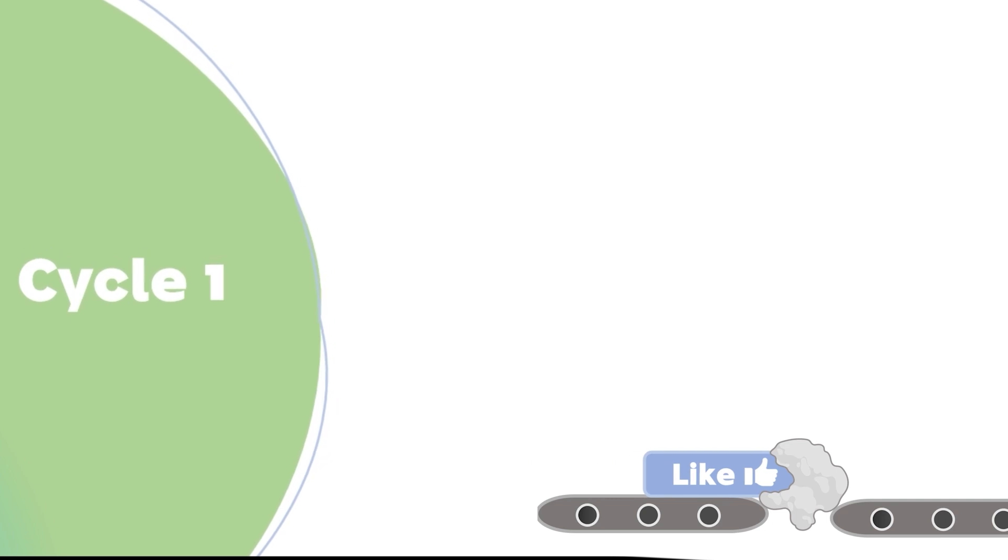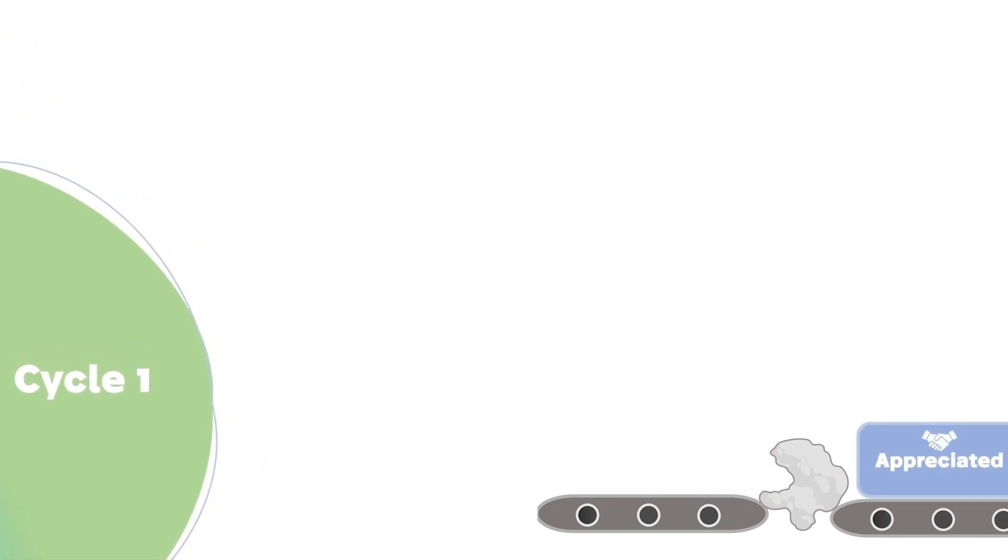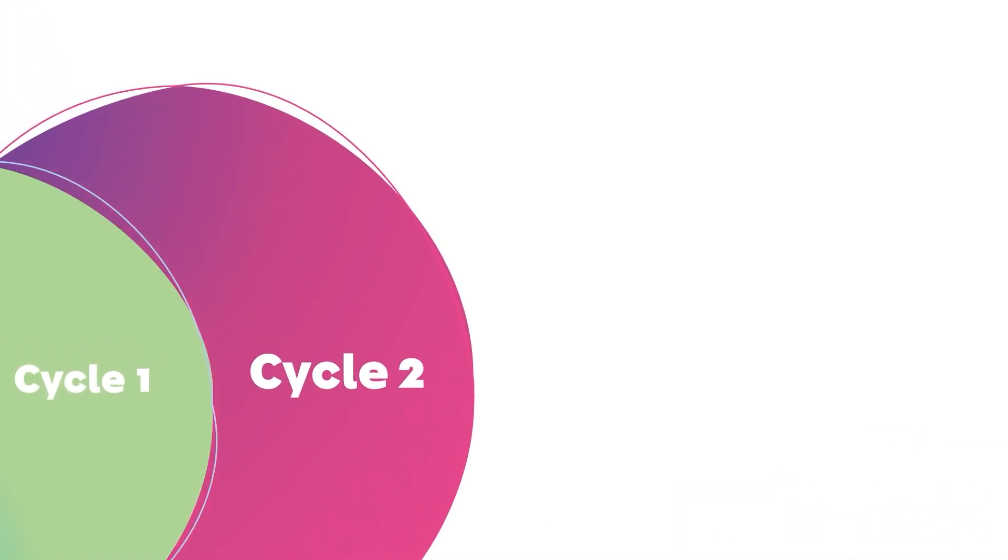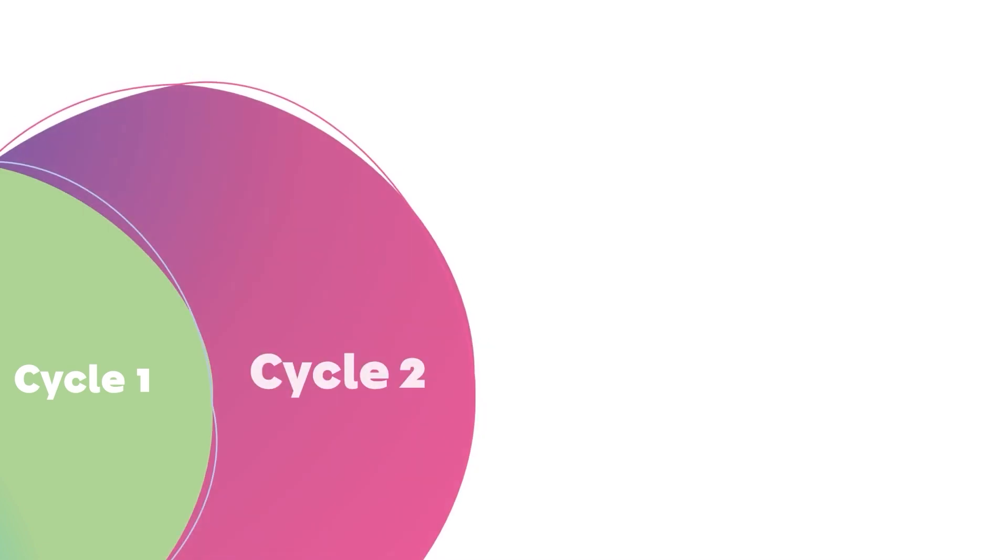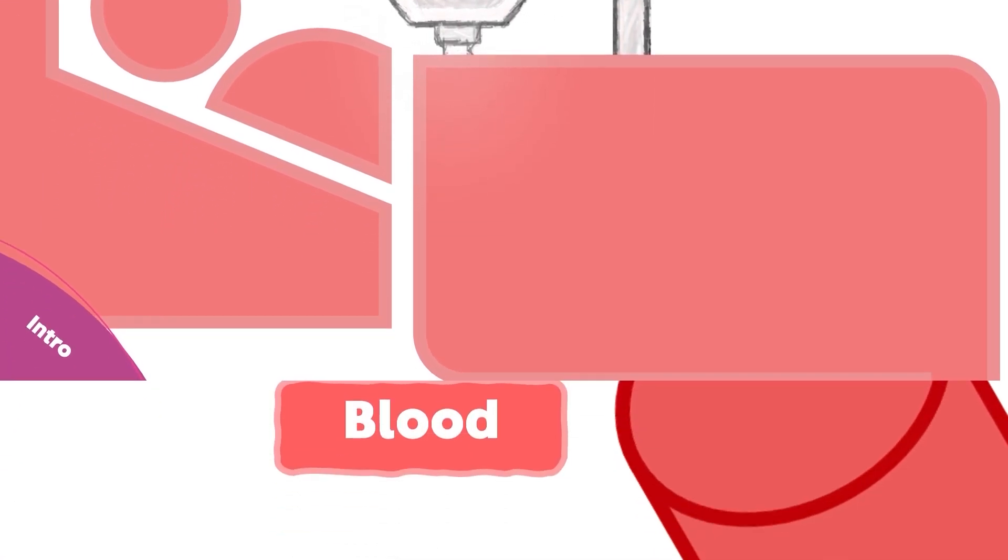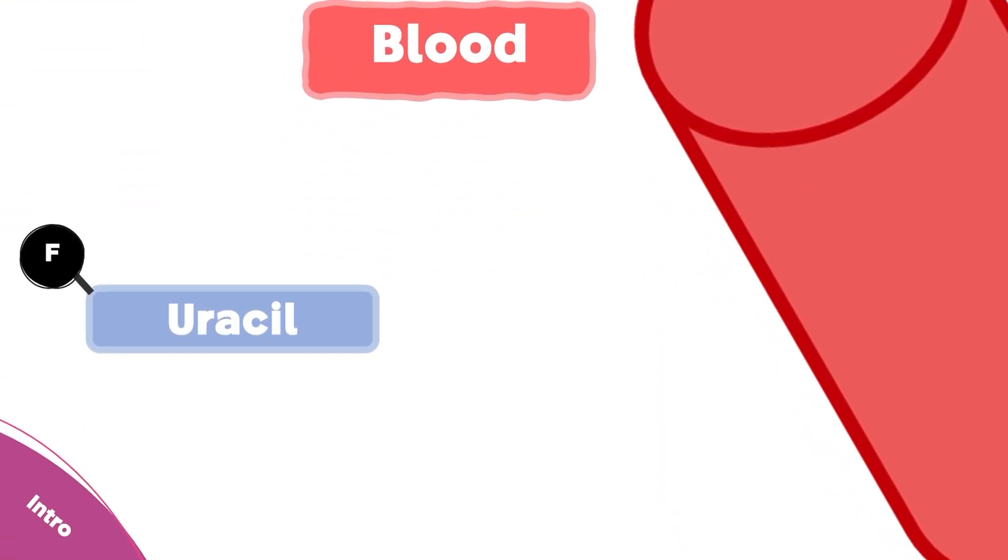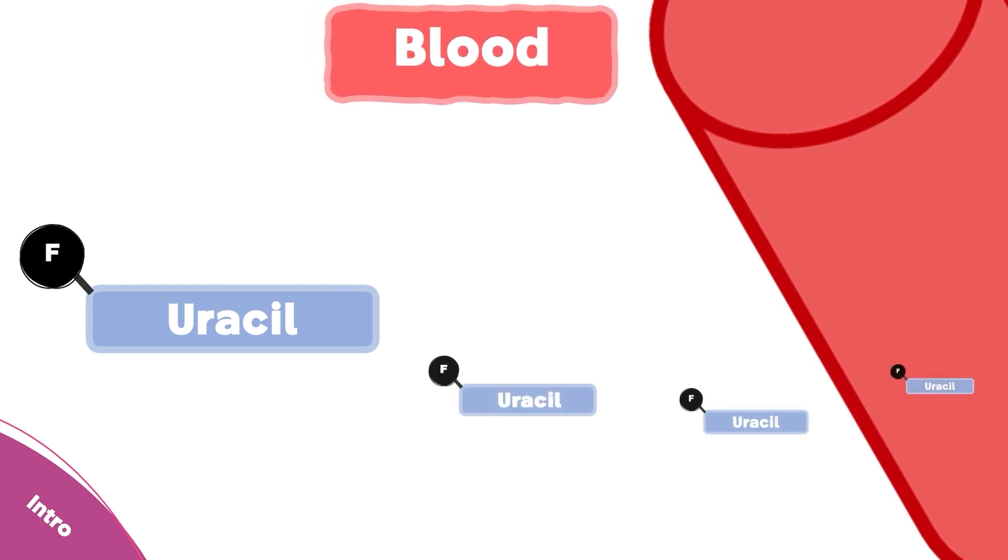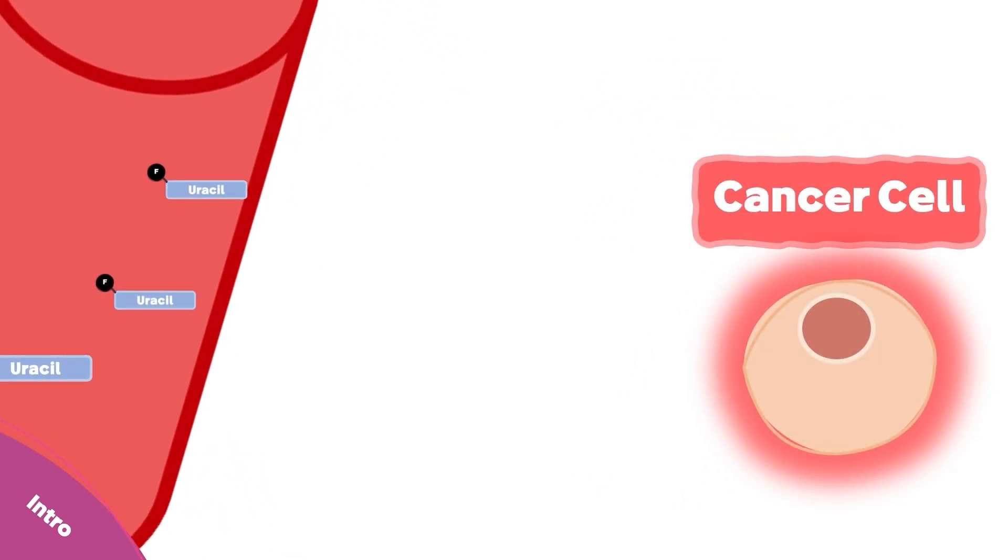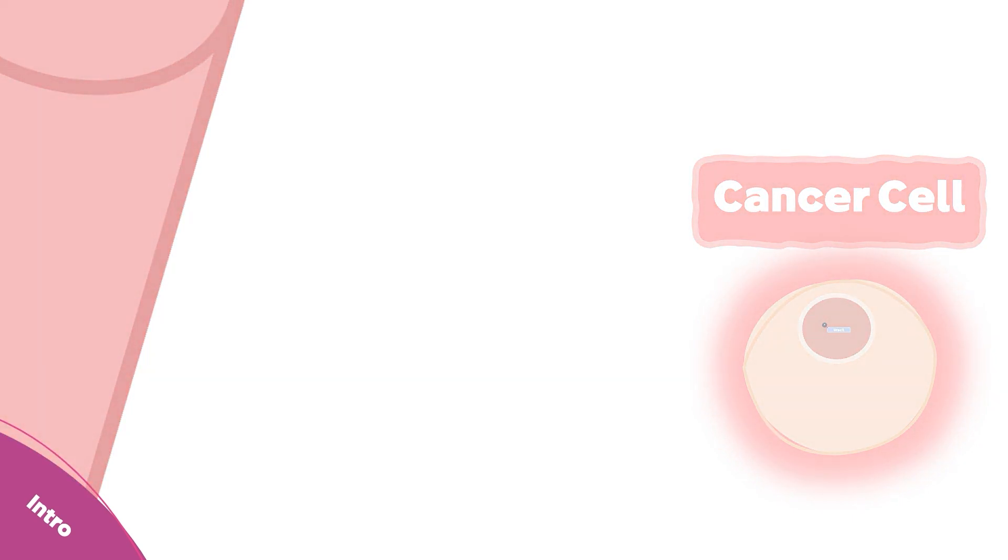Well done, you've finished the first cycle. Leave a like and take a deep breath. Now let's move to the second cycle. When a cancer patient receives 5-fluorouracil as an intravenous injection, it travels through the blood and diffuses out to enter the cancer cell.